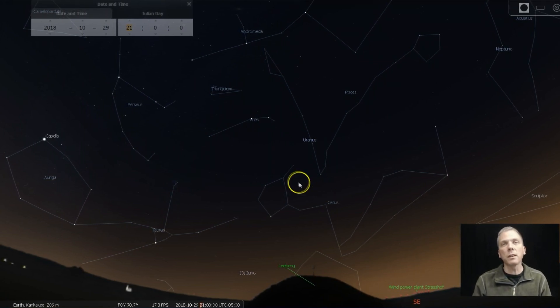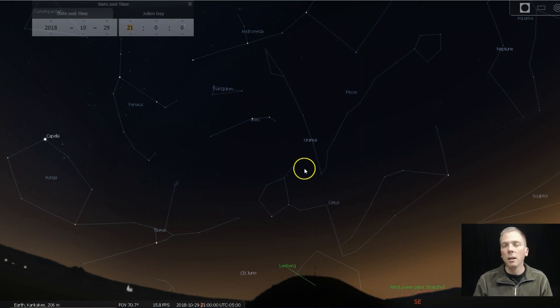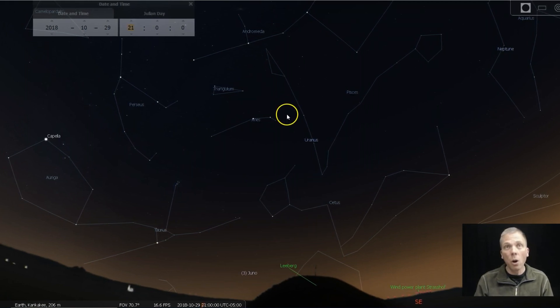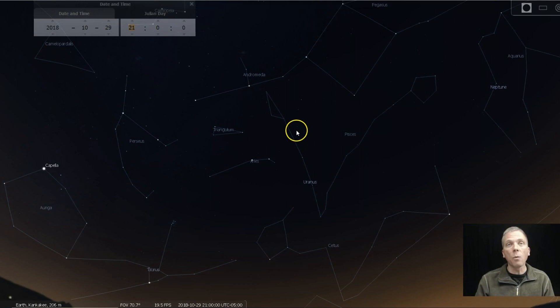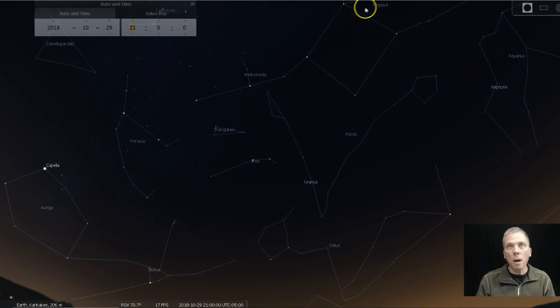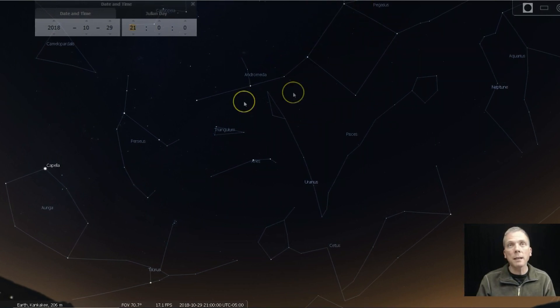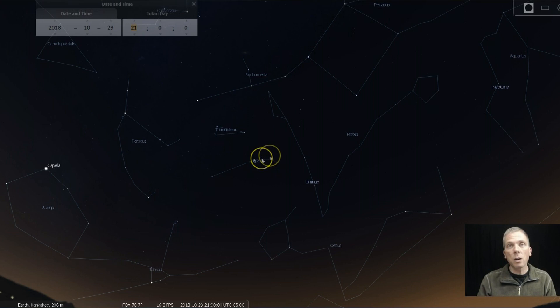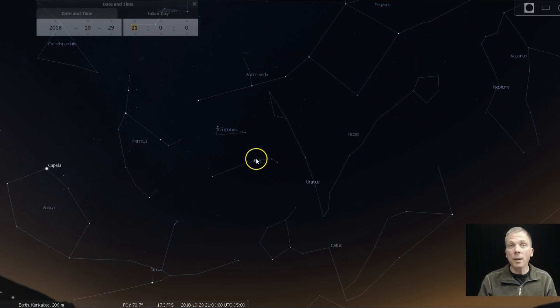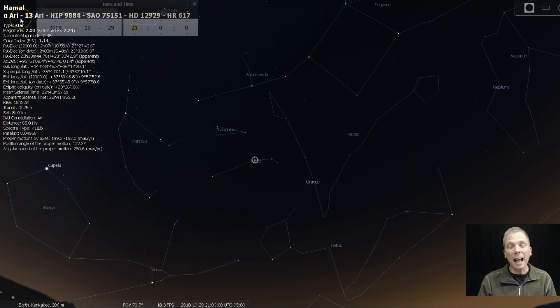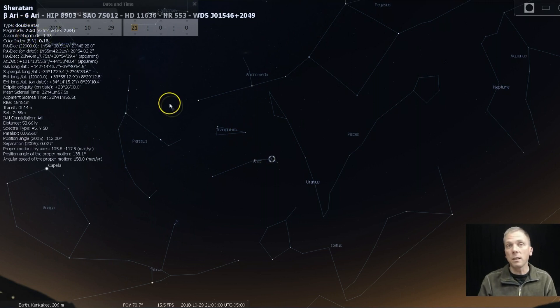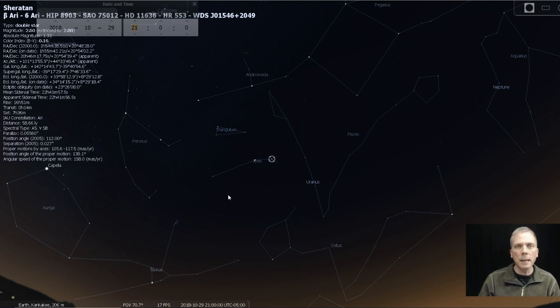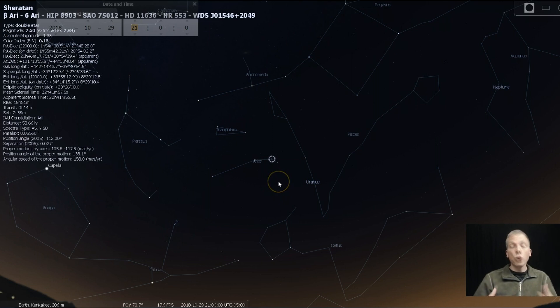It largely has fourth and fifth magnitude stars making it difficult to use as a guide. We've got Aries, and Aries has a couple nice bright stars in it. Hamal, Alpha Arietis, is a second magnitude star, and then Sheratan, Beta Arietis, is a 2.6 magnitude star. So those should be visible to just about everybody at naked eye.